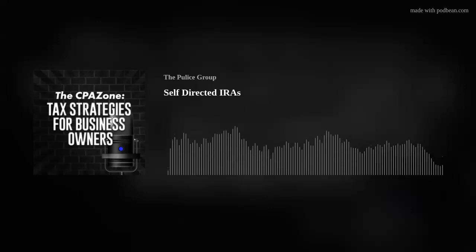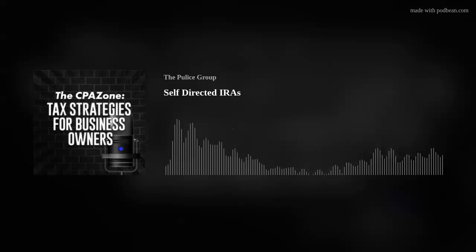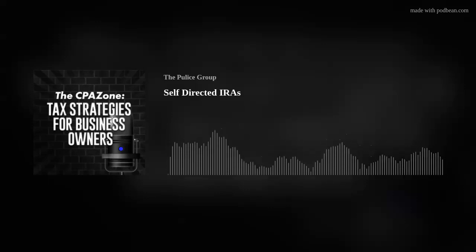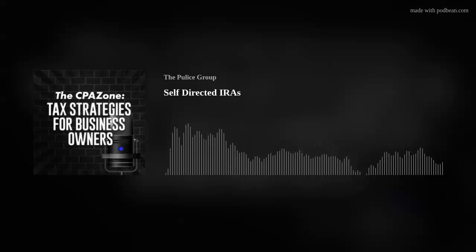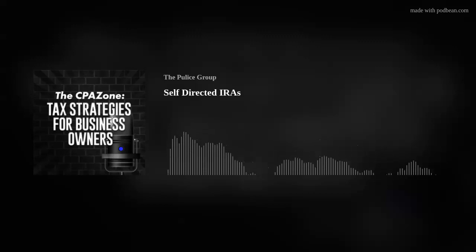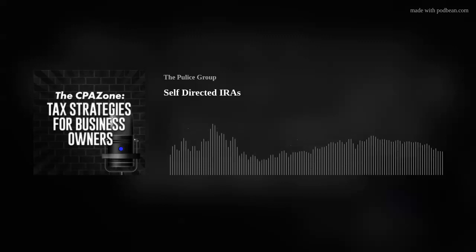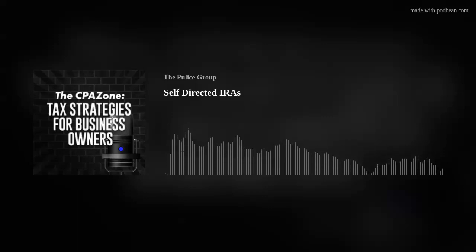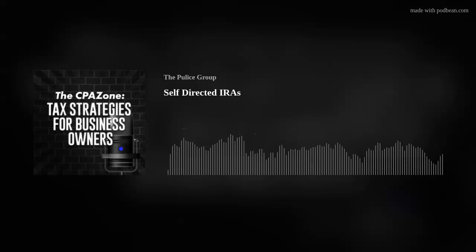So what exactly is a self-directed IRA? It's simply an IRA account for which you get to direct the investments. This allows you to tap into retirement funds and invest them in the products or assets that you know. Generally, most investment institutions like Fidelity or Vanguard are going to require you to invest in their products, which are stocks, bonds, and mutual funds. With a self-directed IRA, you get to decide what you invest in. Specifically, you will direct the account custodian or trustee how to invest the funds in your retirement account.